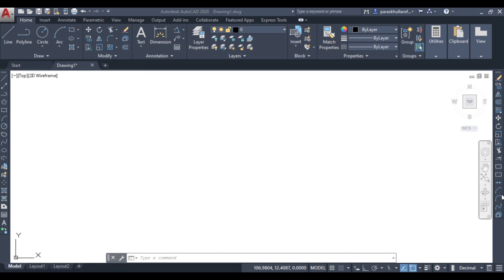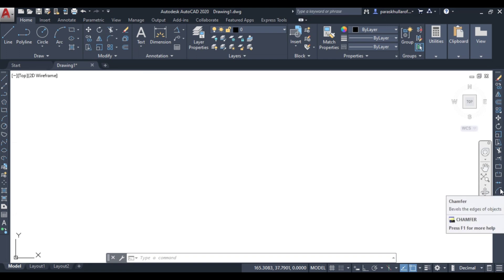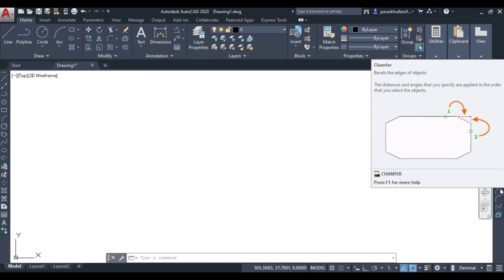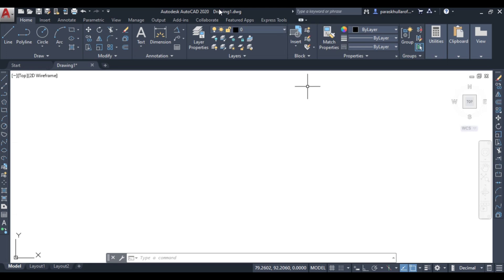Here is the option for the chamfer command. Basically, the chamfer command is used to bevel the edges of any object. So if I have a rectangle and I want to bevel the edges from one corner, I can use the chamfer command.